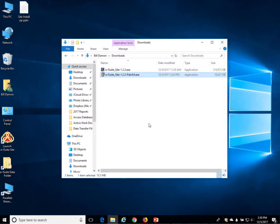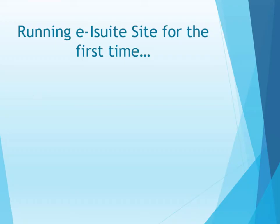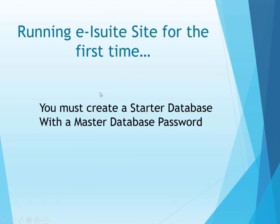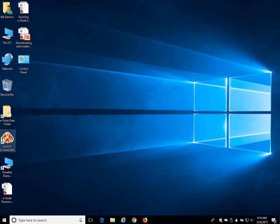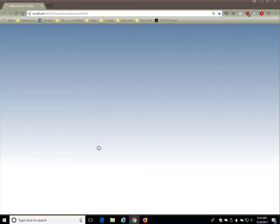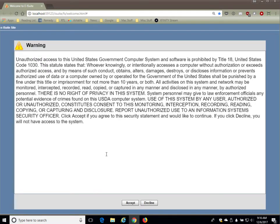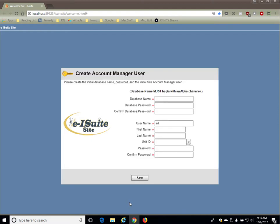Now you're ready to run E-ISuite Site for the first time. A reminder: when you run E-ISuite Site for the first time, you have to first create a starter database with a master database password, and you must also create an account manager user ID and enter the password for that user ID. We'll launch E-ISuite Site, get the warning message, and accept it. The system will automatically detect that this is our first run and will bring up the Create Account Manager User window.